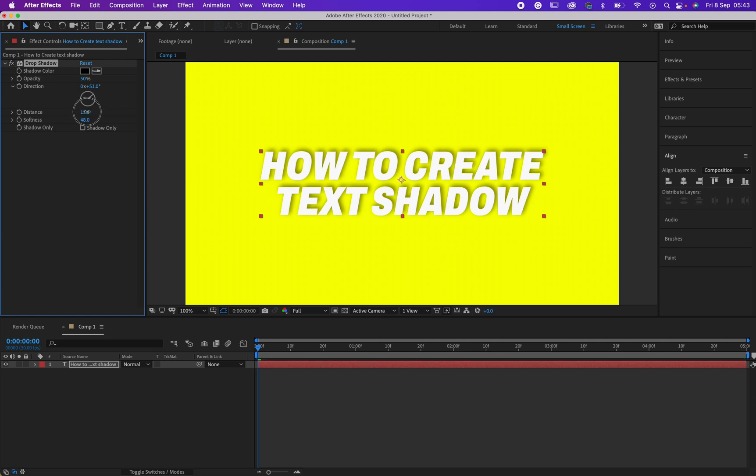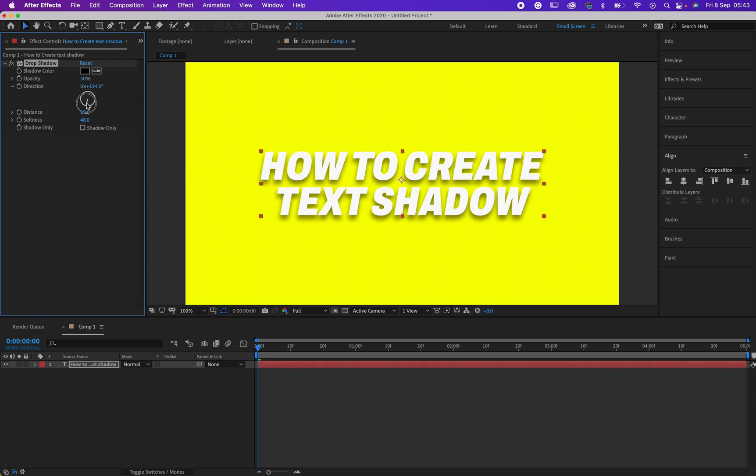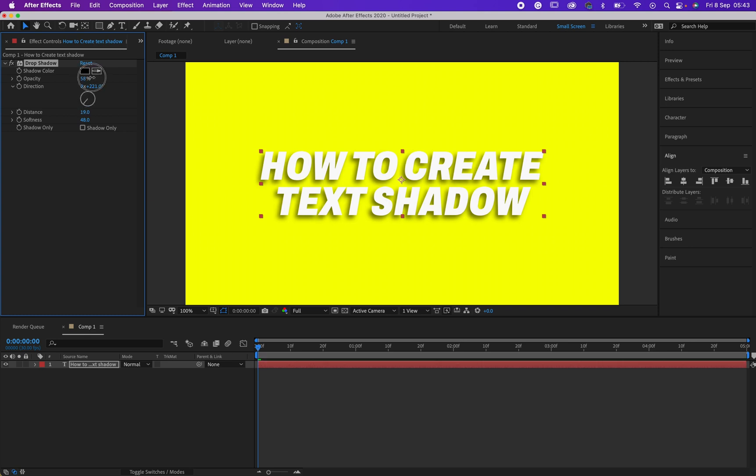Right now, then probably you want to adjust the distance depending on your own preference, and then probably you want to increase the opacity. I think this is too much, let me reduce it a bit so that it doesn't look too much.